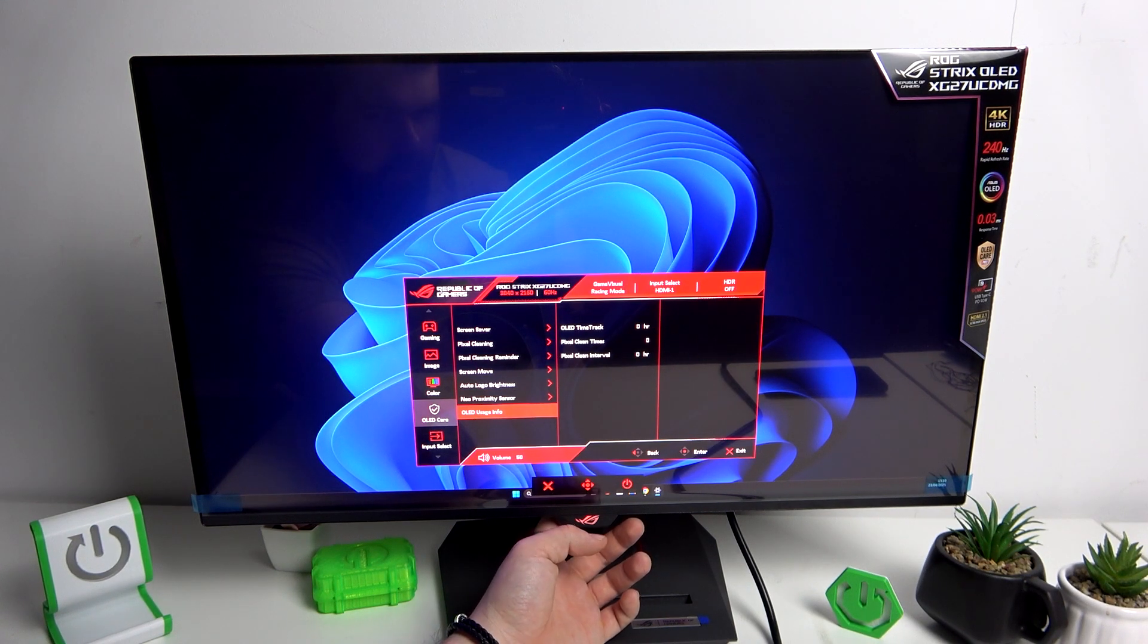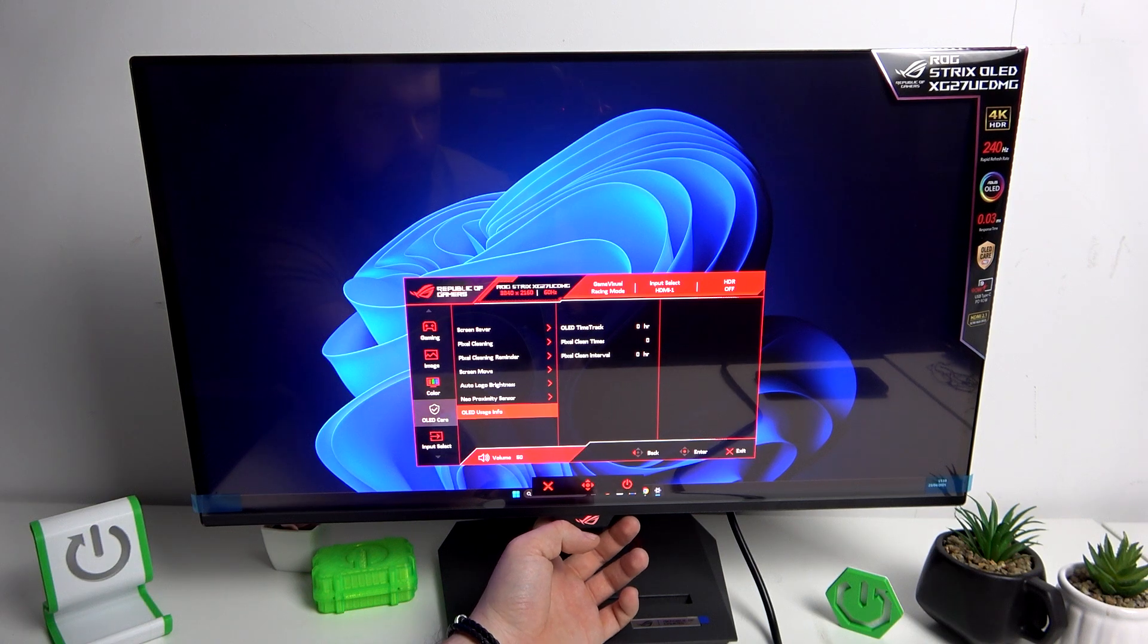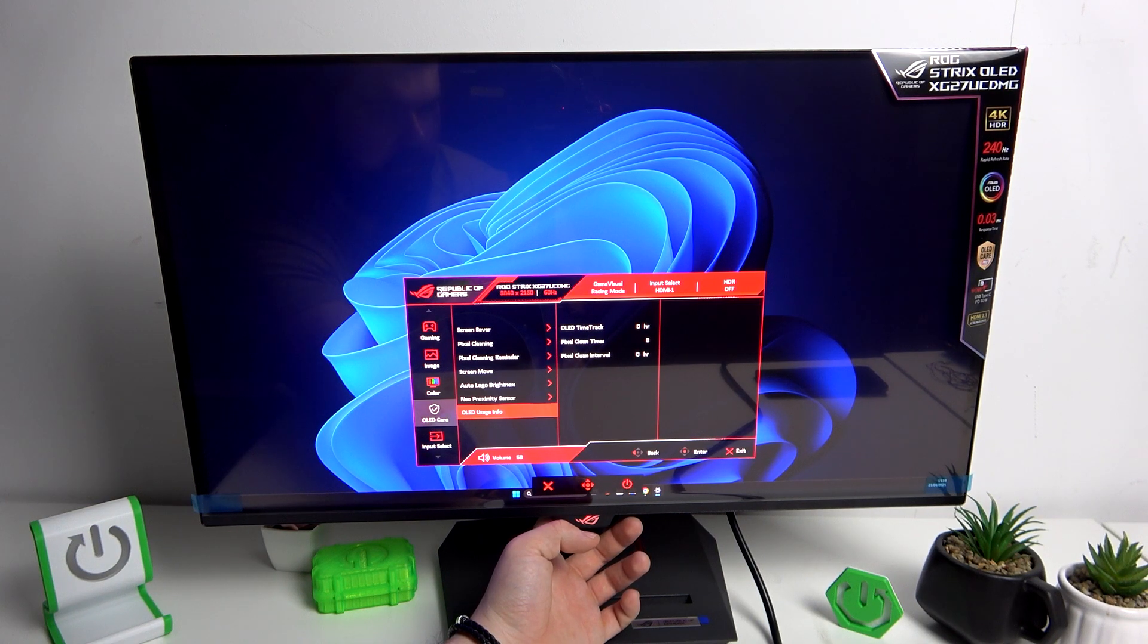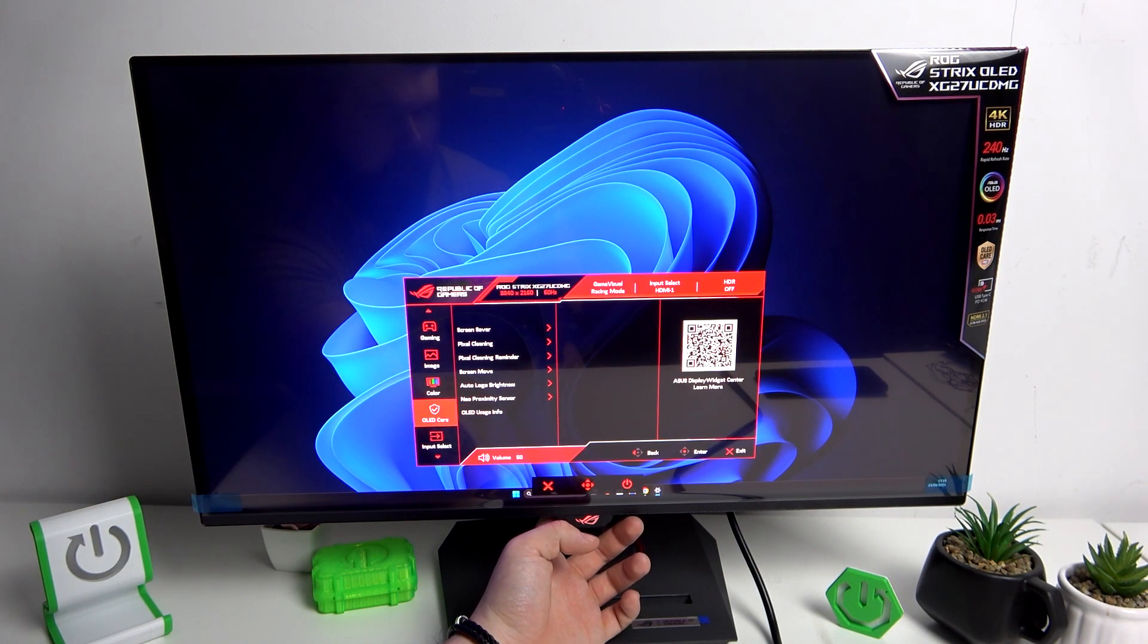And in OLED usage info you can check OLED time track, pixel clean times and pixel clean interval.